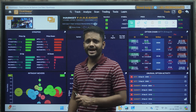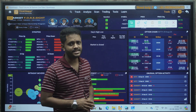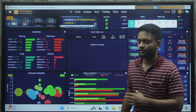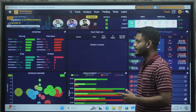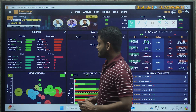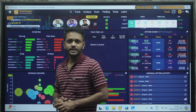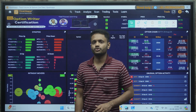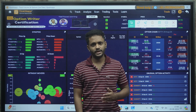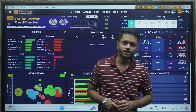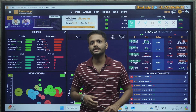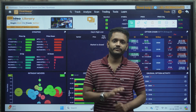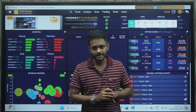Before starting the video, if you are new to CoinsApp and haven't installed the application yet, I would request you to install it at the earliest. The link for installing the application is mentioned in the description below. As soon as you install the application, you will immediately unlock the benefits of 25 free tools that will definitely help you improve your trading journey.